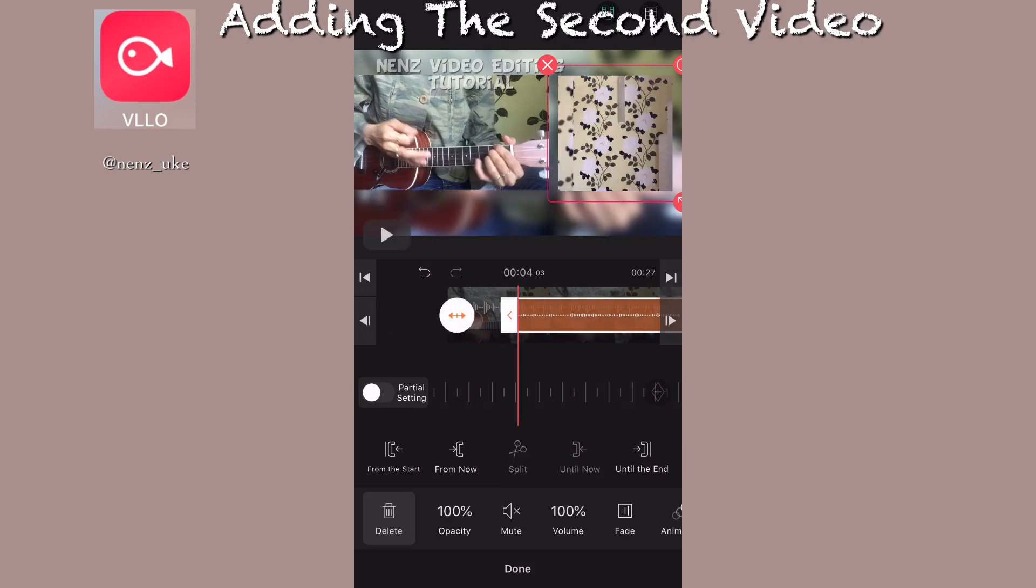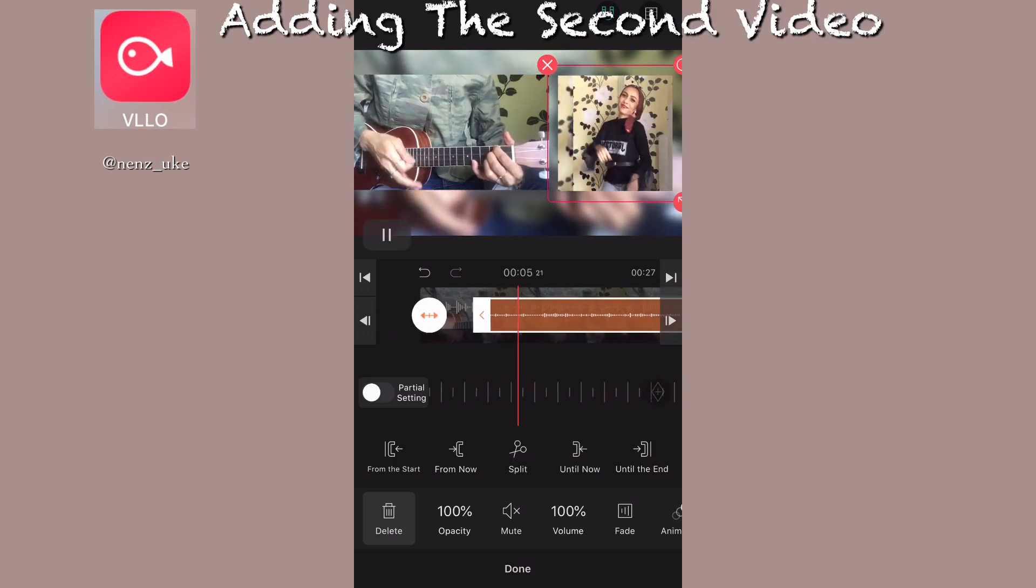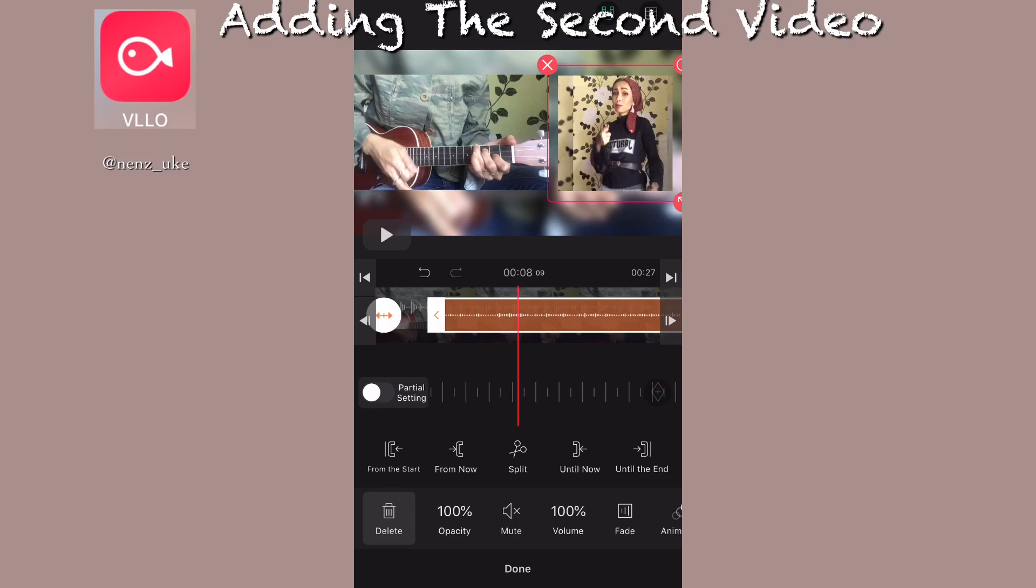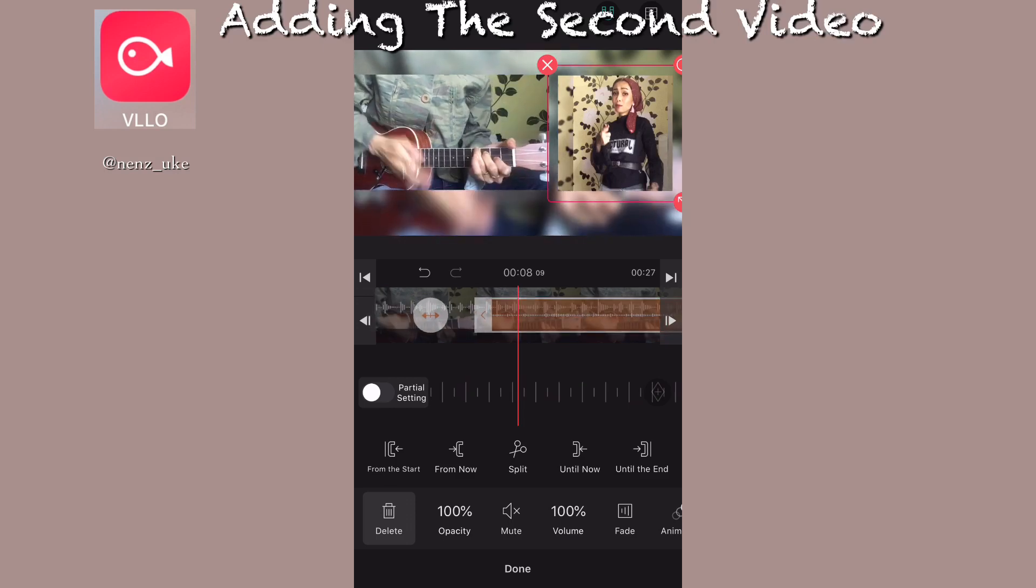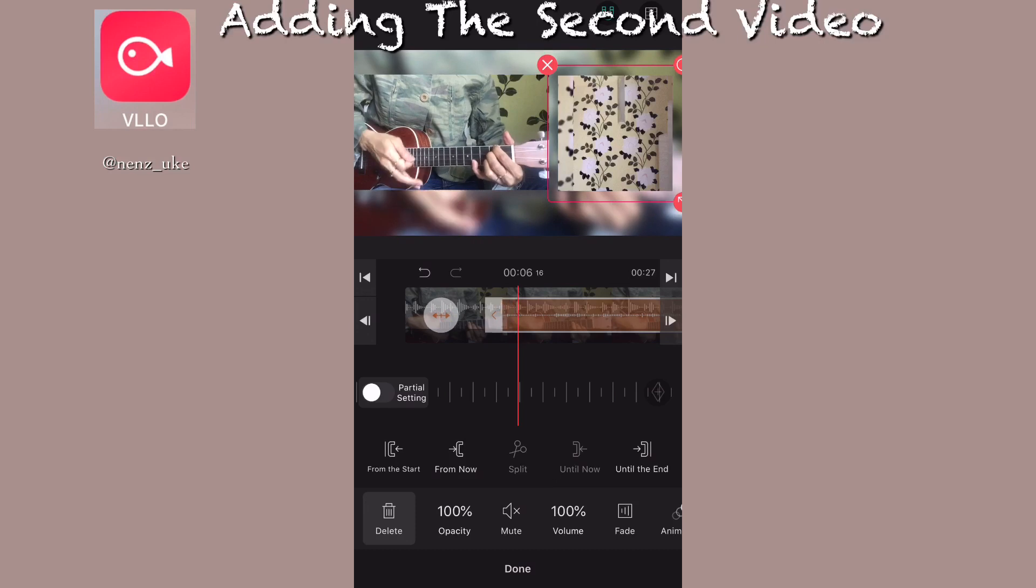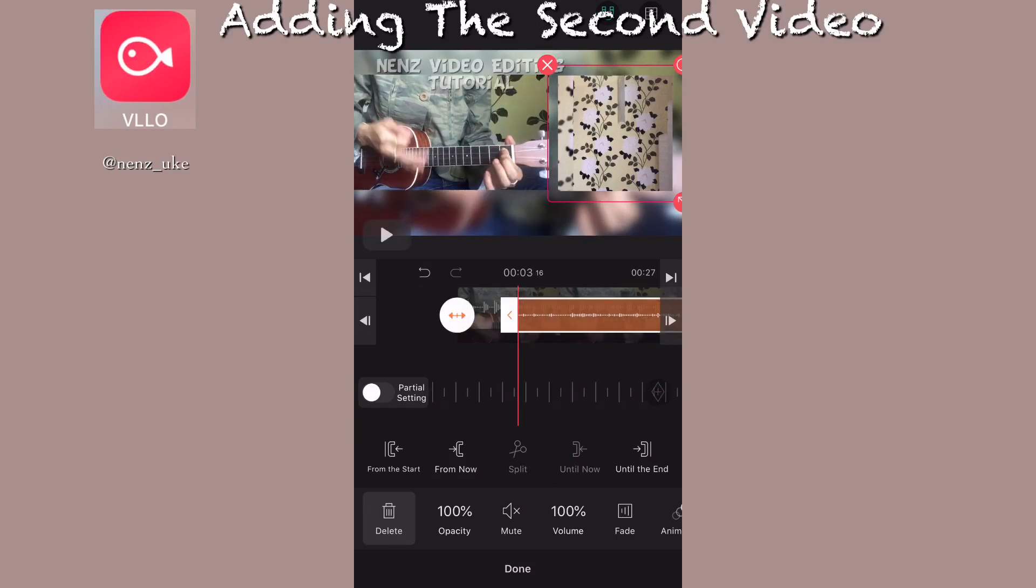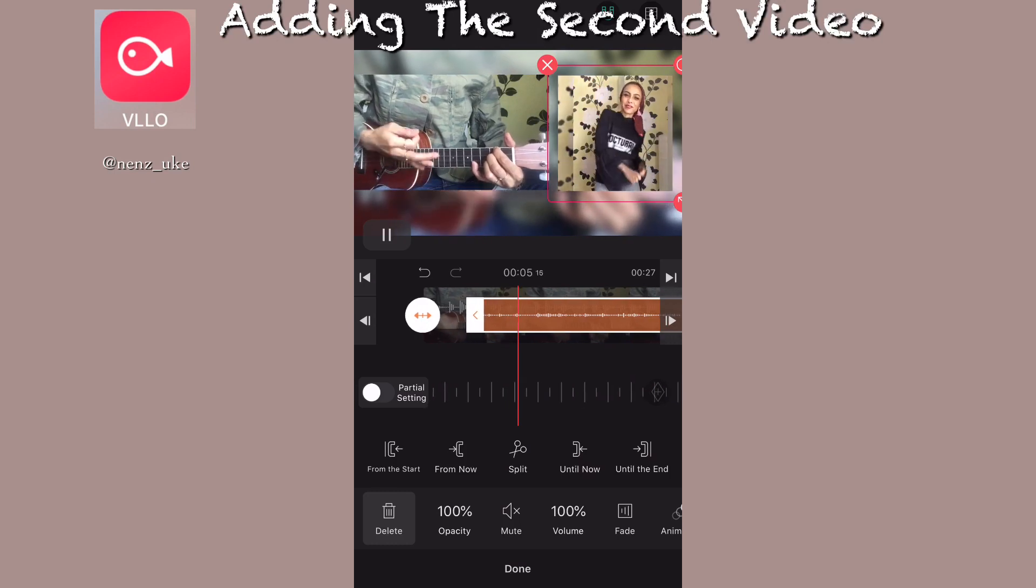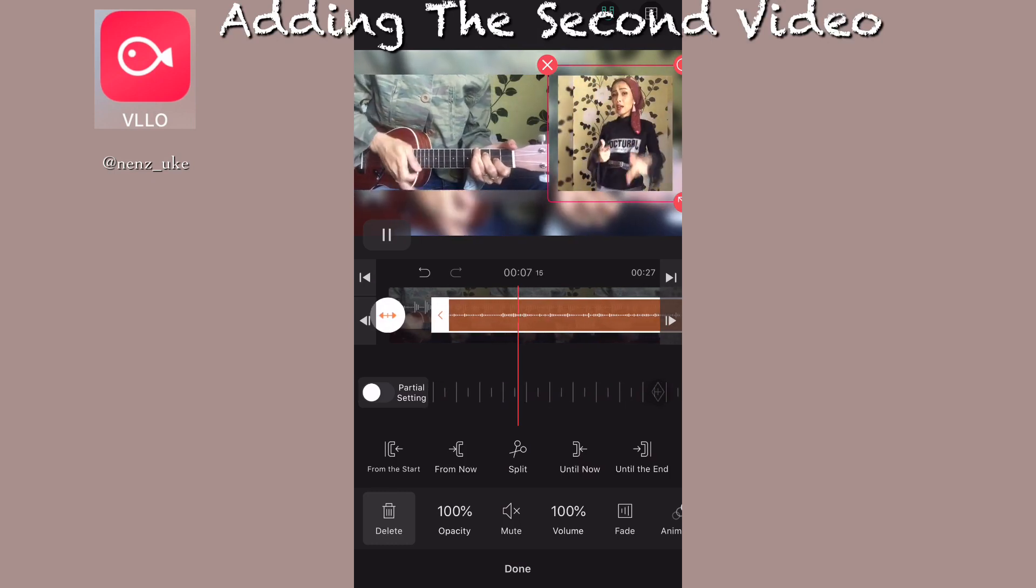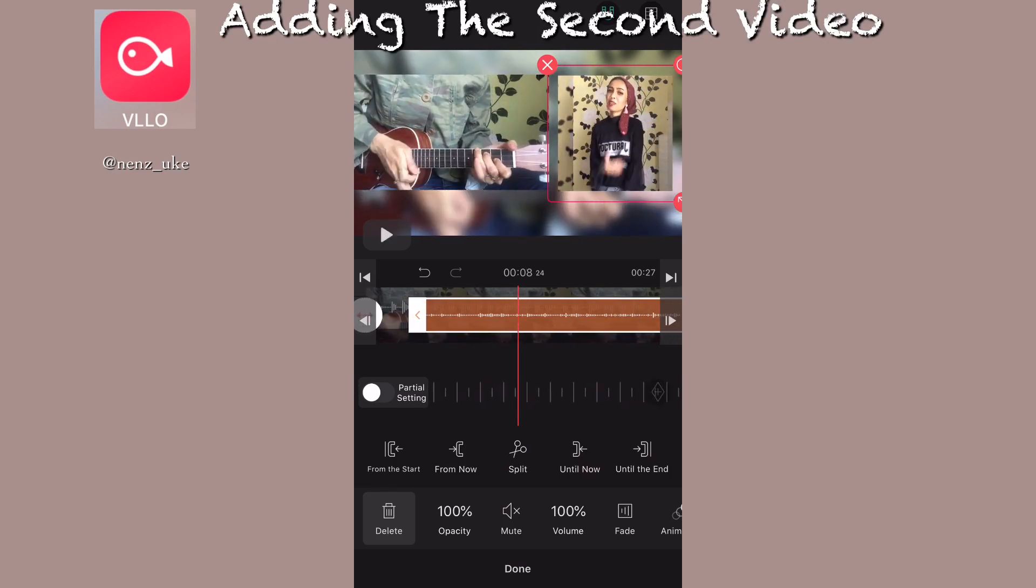Now the tricky part - you need to match the tempo of the first video and the second one. You need to listen very carefully so both videos are going or playing in the same tempo.